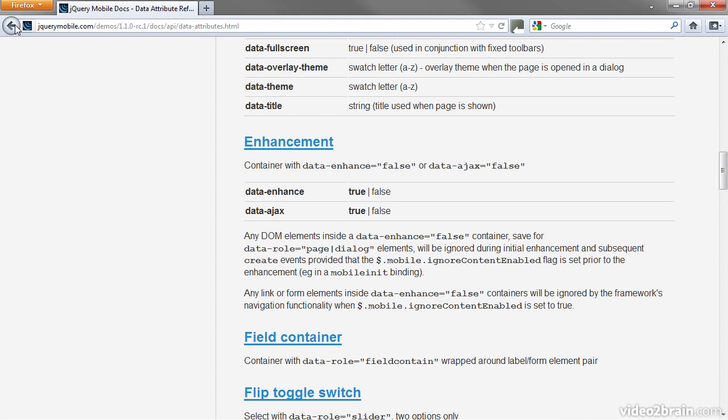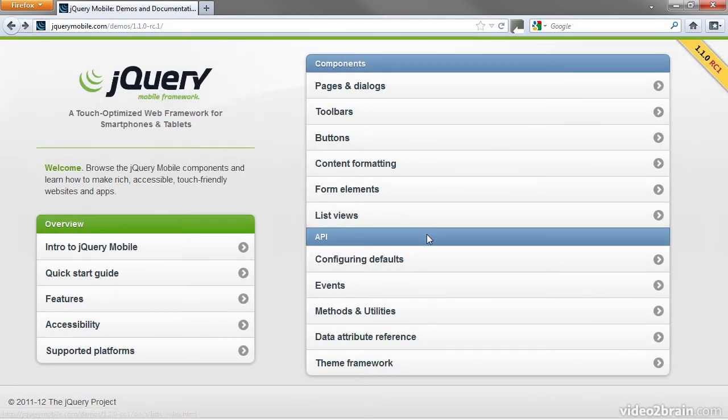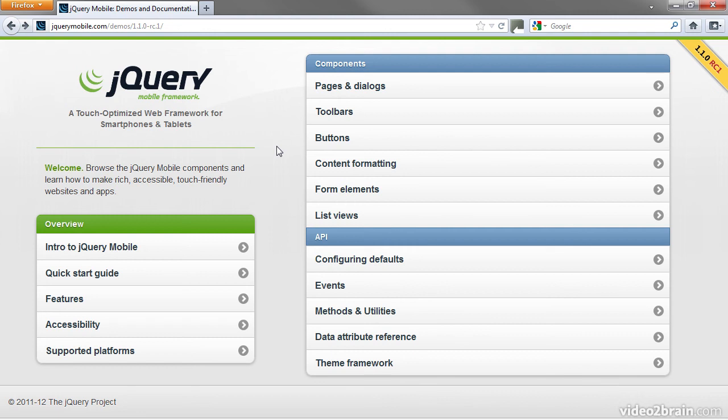So that's a quick introduction to jQuery Mobile, a touch-optimized web framework for smartphones and tablets which also works on desktops. The stable 1.0 version is integrated into Dreamweaver CS6, together with a dedicated panel to help style page components.